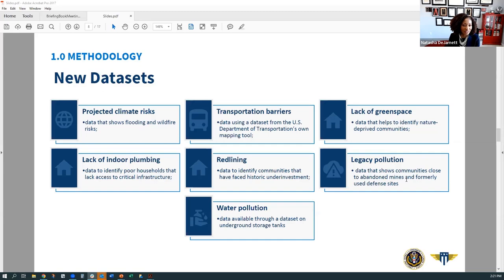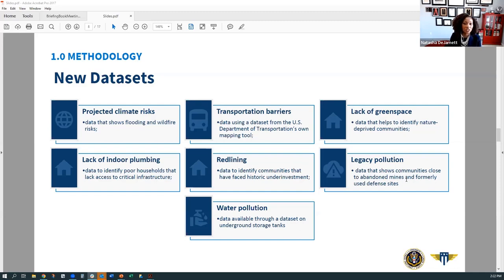Some of the new datasets incorporated into the C-JUST include datasets projecting climate risks showing flooding and wildfires, transportation barriers, lack of green space, and redlining — capturing communities that are in formerly redlined areas. We've also got data that shows legacy pollution, specifically proximity to abandoned landmines and formerly used defense sites. Finally, we have a dataset that shows underground storage tanks that may be leaking, capturing additional data on water pollution.